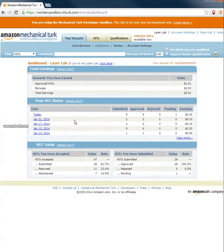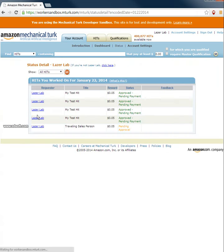Then you go to your account. You can see what's done today. Okay. This one is pending approval.